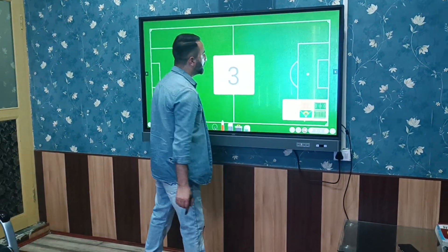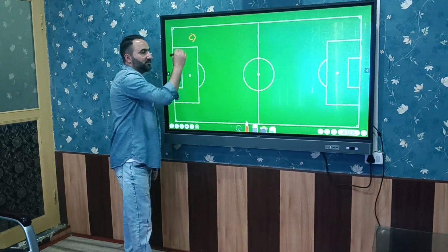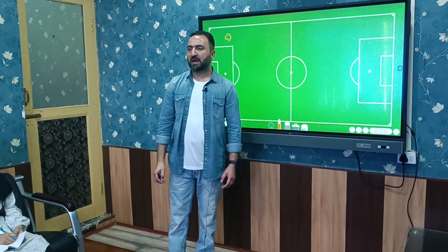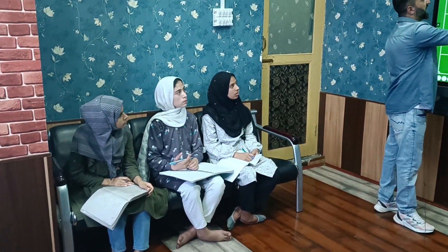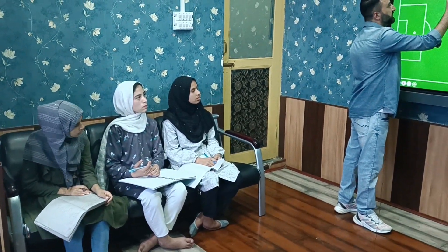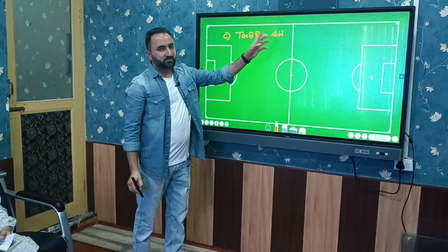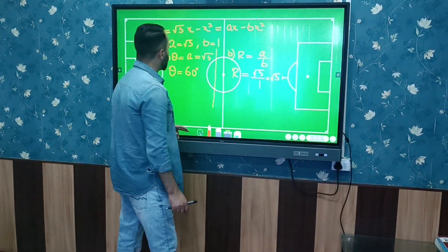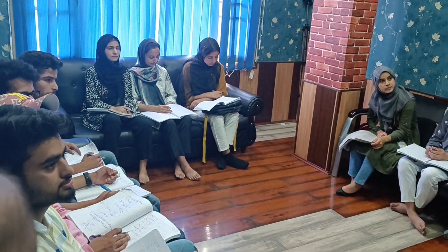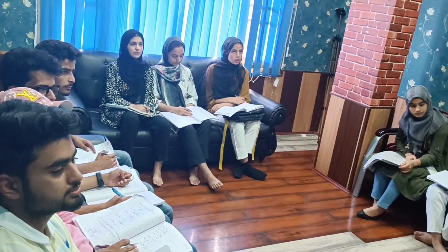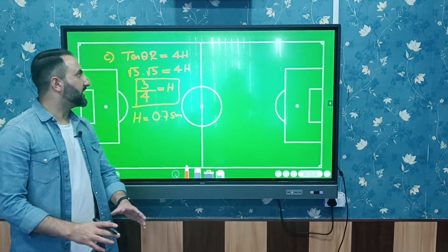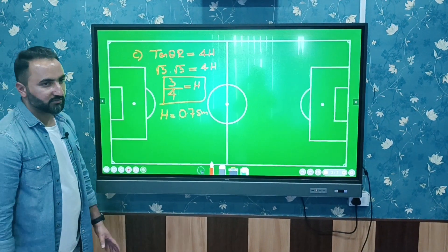For part (c), we calculate the maximum height. There is a relation between horizontal range and maximum height: tan θ × R = 4 × H. We have tan θ = √3 and R = √3, so √3 × √3 = 4H, giving 3 = 4H. Therefore, maximum height H = 3/4 meters.